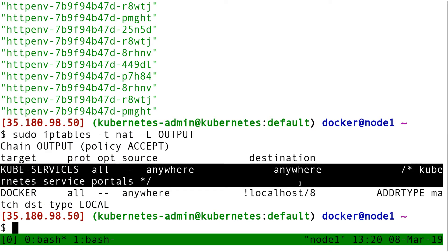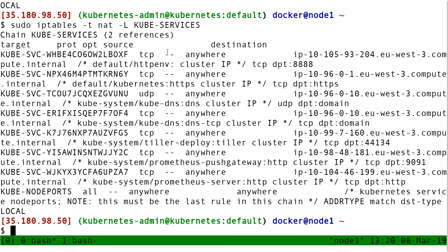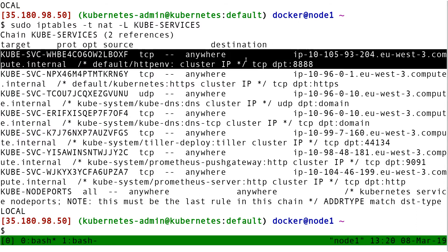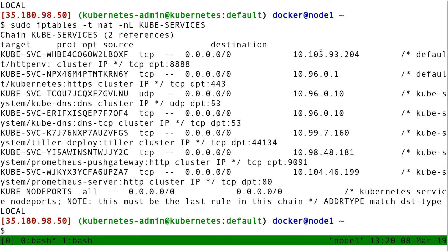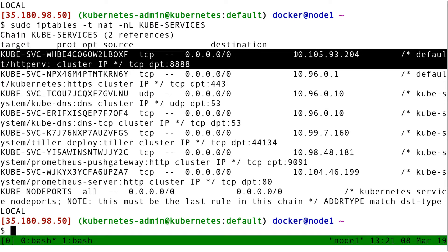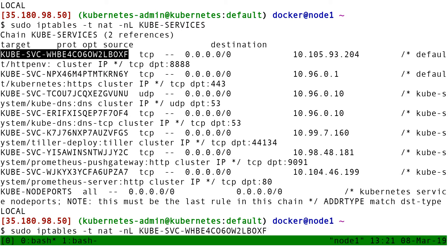Here I see that all my traffic gets sent to a sub-chain in IP tables called kubeservices, which says 'this is for Kubernetes service portals.' Let's look into it. Looking inside kubeservices - that's a lot of things. I'll also add -n so it doesn't resolve DNS. This line says any connection going to 10.105.93.204, the cluster IP for HTTPM on port 8888, goes to the sub-chain kubesvc. All traffic matching this goes to that sub-chain.